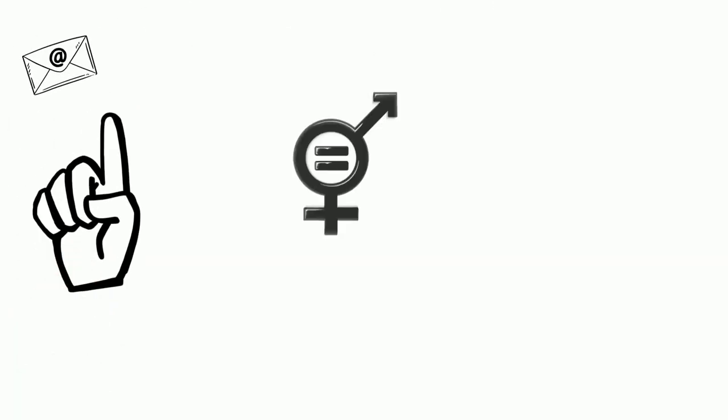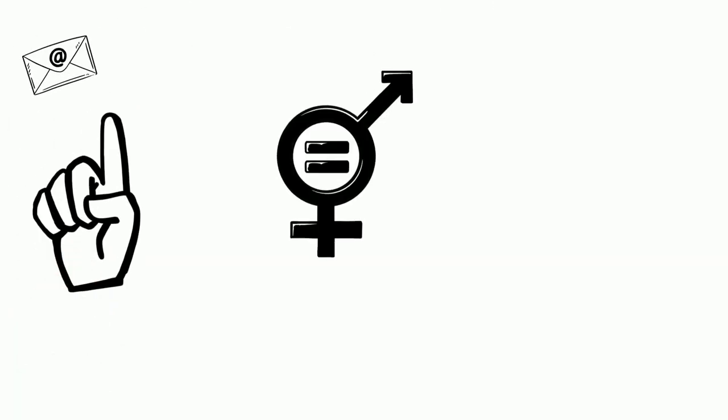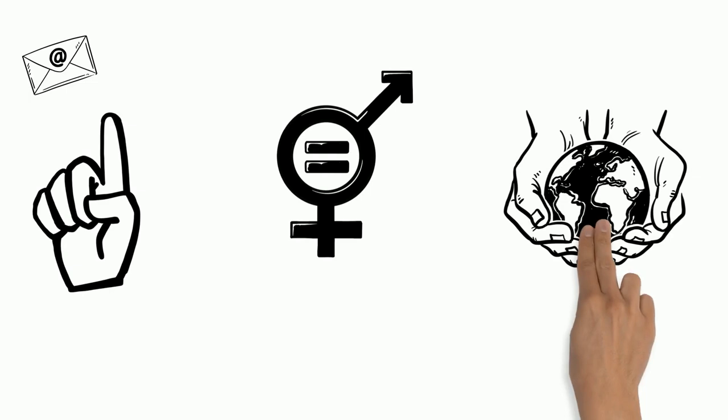It is important to address gender inequality as women hold half of the world's potential.